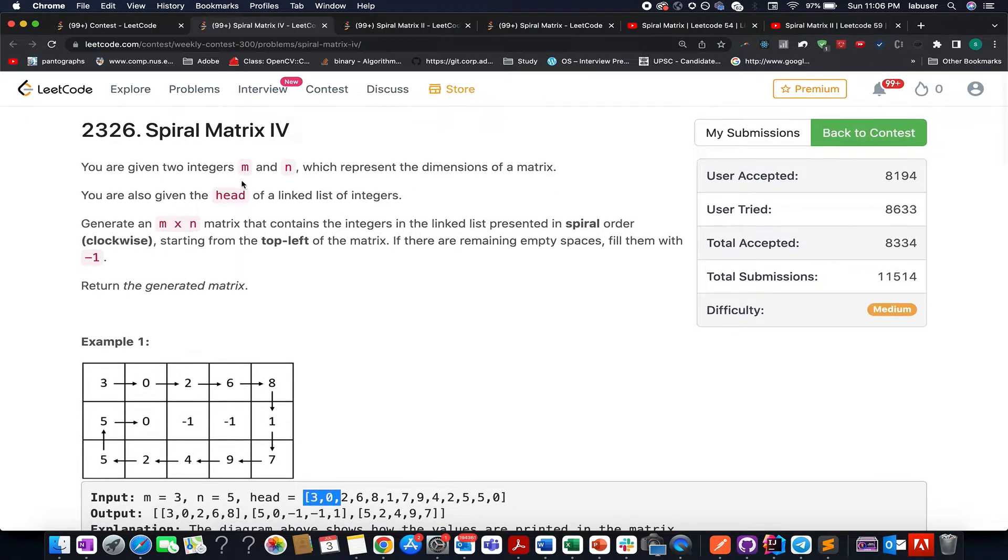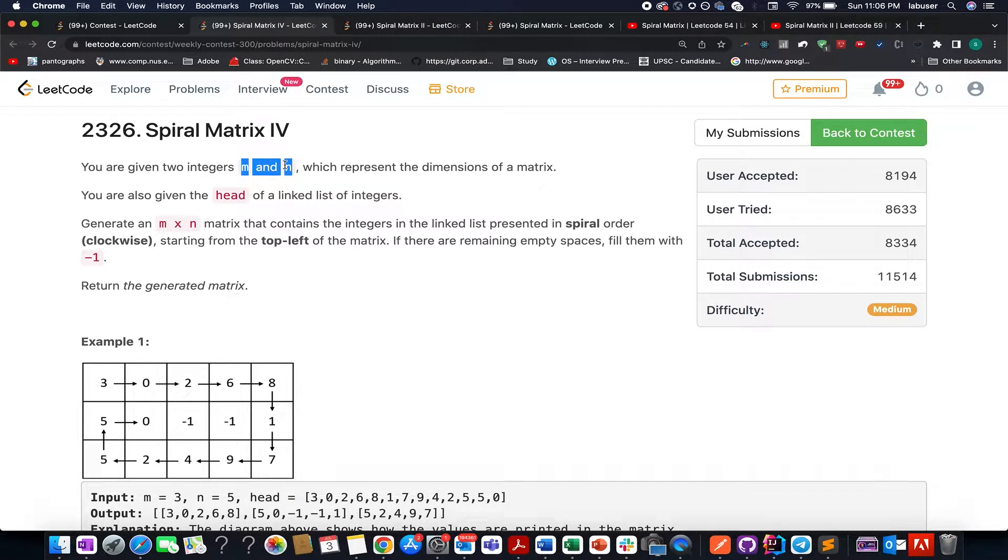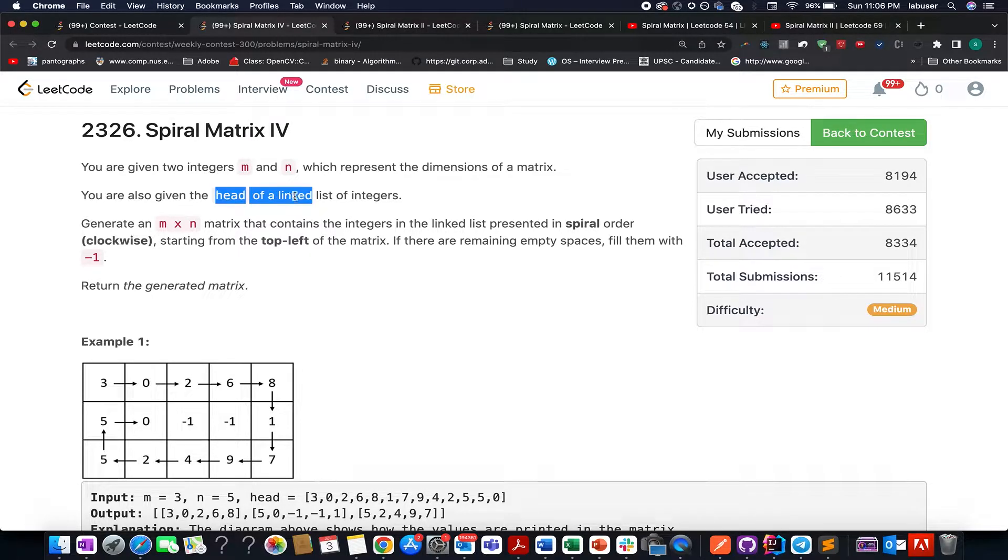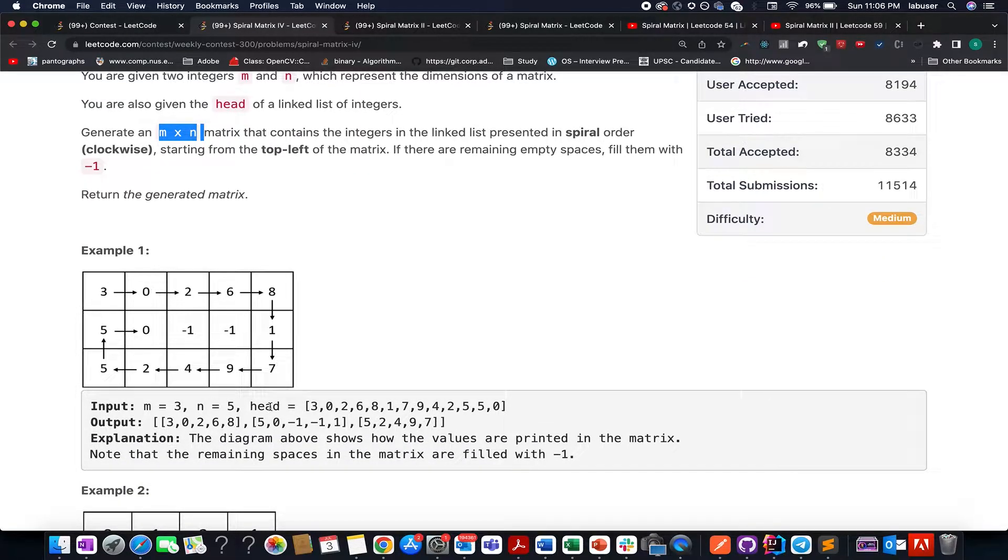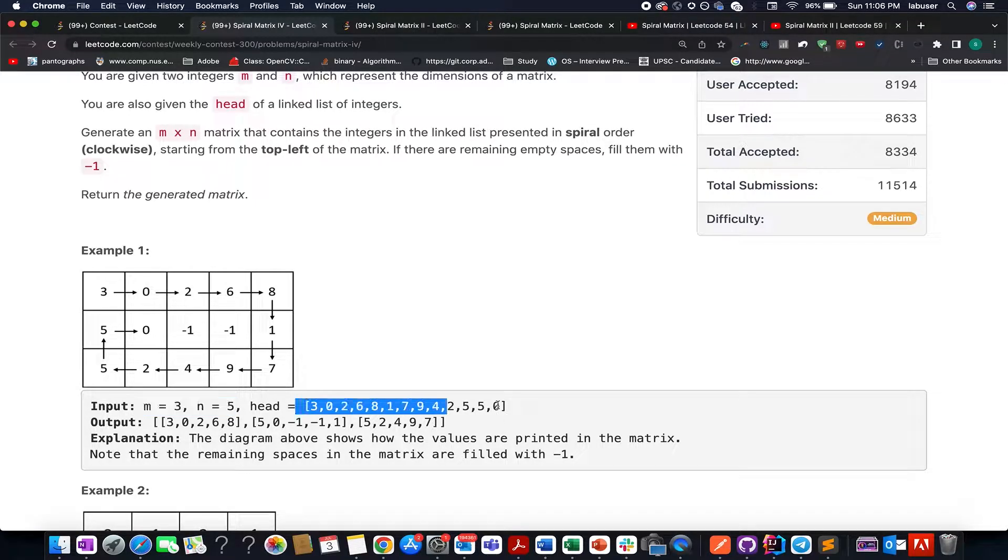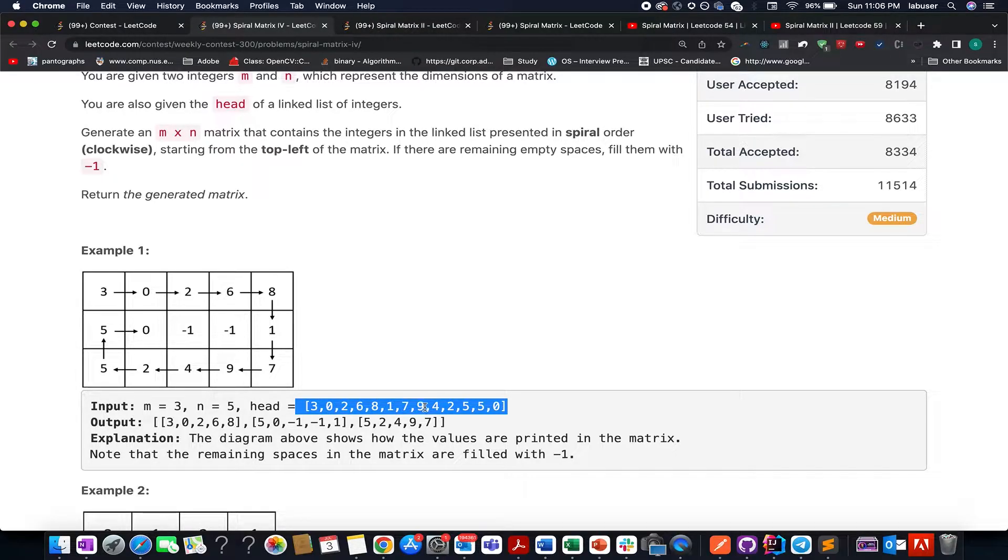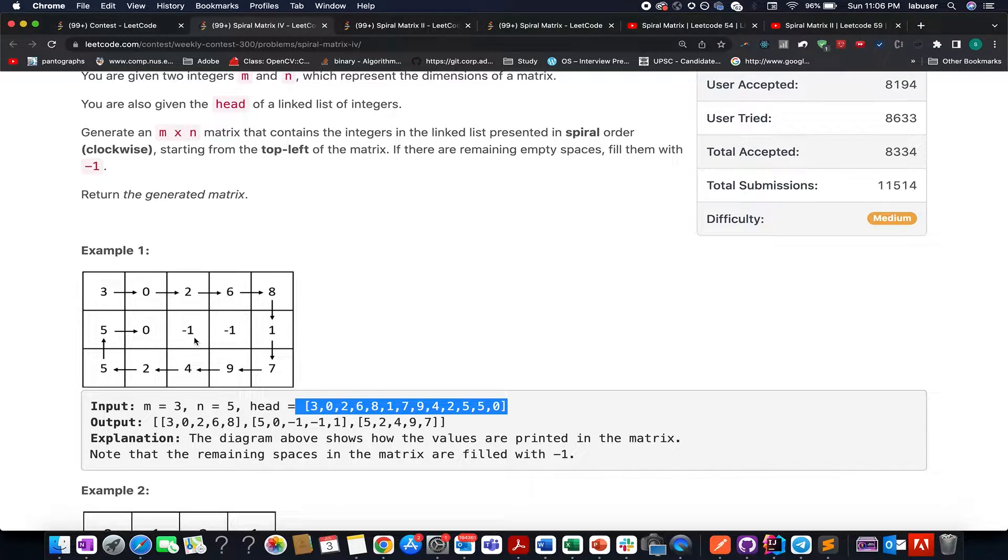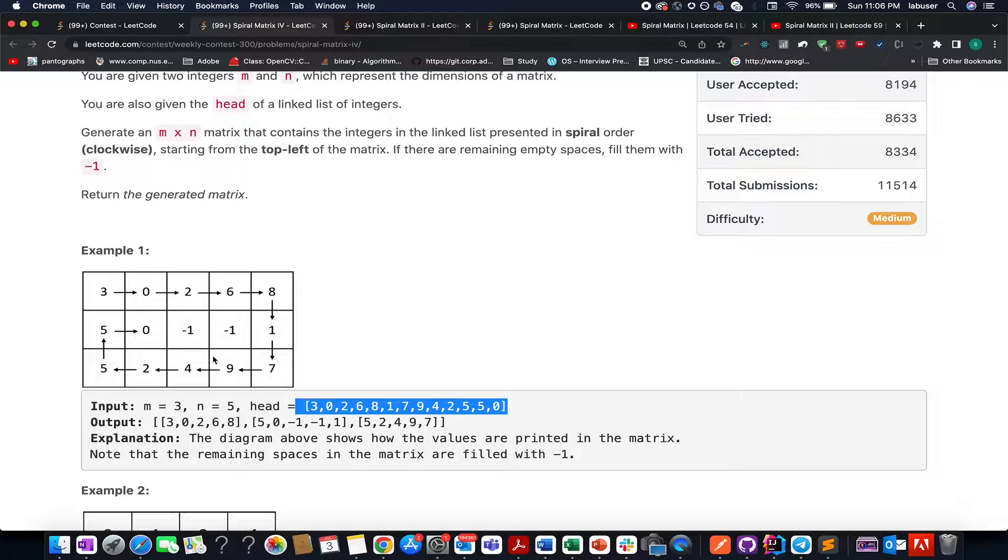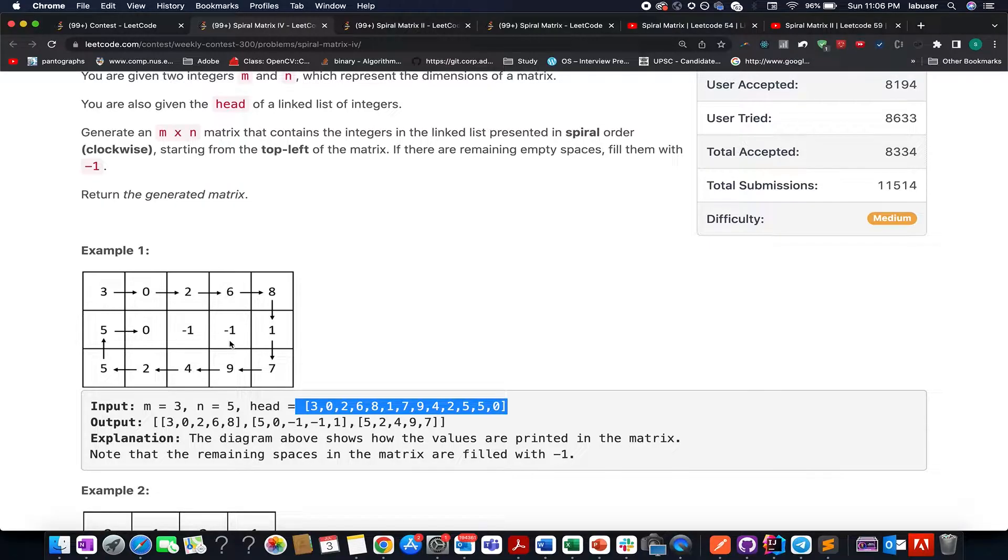The question says you're given two integers M and N that represent the matrix. You're also given the head of the linked list. What you need to do, you need to dump the elements from this linked list into this matrix in a spiral form. So here M and N values were given as 3 and 5. The linked list is given as 3,0,2,6,8,1,7,9,4,2,5,5,0 and you need to dump values into this matrix in the spiral order. And in case no more elements exist while iterating over this linked list, the default value will be treated as minus 1. As in this case, as you can see, the second row has minus 1 at two places because the linked list got exhausted.